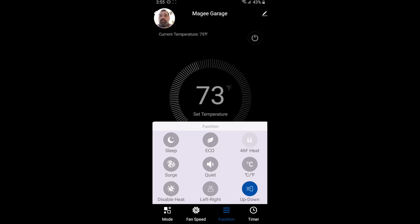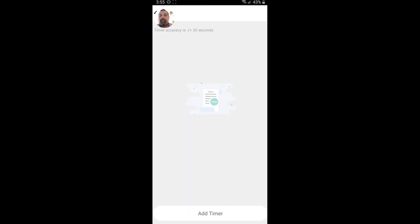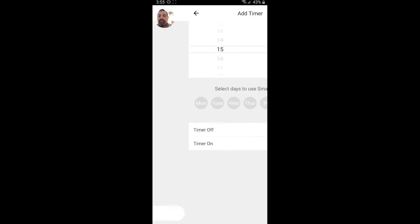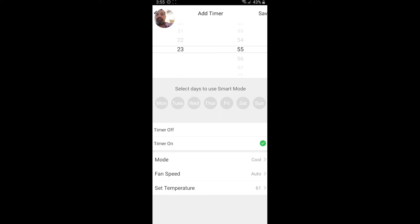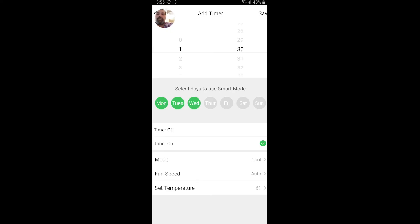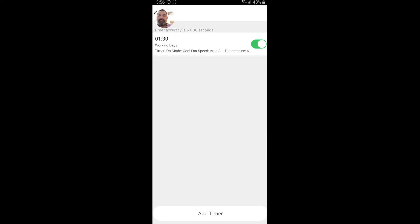And then you can also go to timer. So when we go to timer, you can add yourself a timer, click timer on for when you want it to come on. We're going to go to mode is, and that's cool. Fan speed is auto set temperature 61. This is going to be in 24 hours. So go ahead and adjust it to the time that you prefer. Let's just do 130 here and let's click Monday through Friday. That's your work week. What you're going to want to do is click save. And so now 130 on working days, the unit is going to come on in cooling with a fan speed of auto and cool down to 61 degrees.